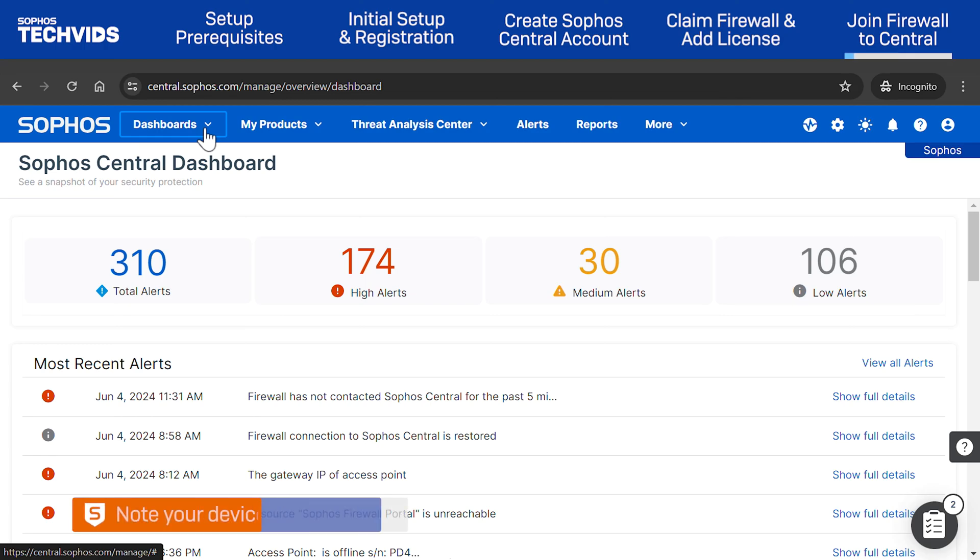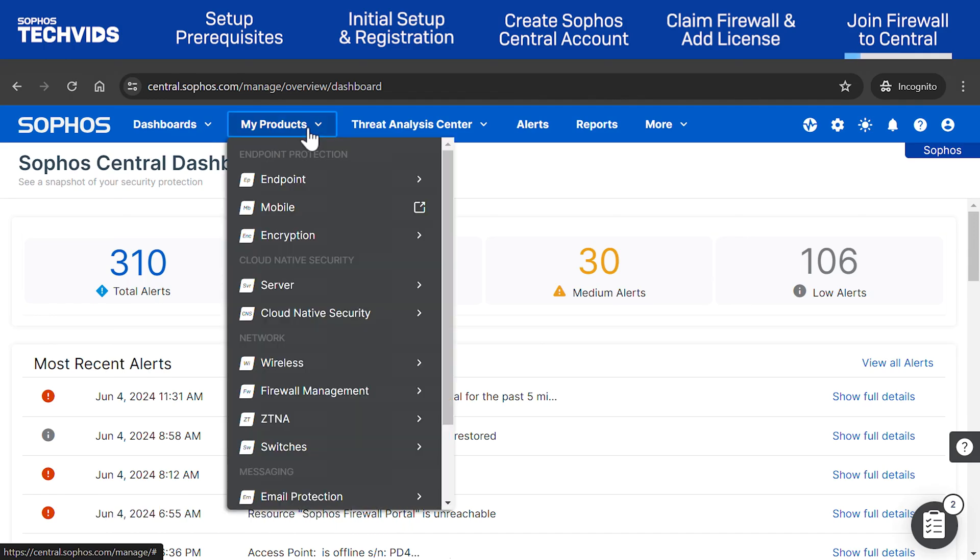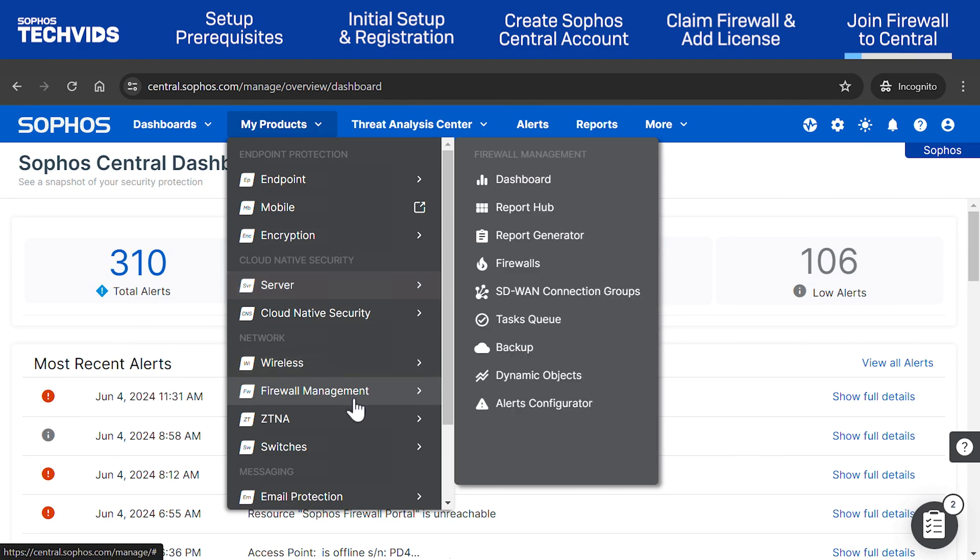Make sure to note the device serial number. In the Sophos Central dashboard, go to My Products, Firewall Management, Firewalls.